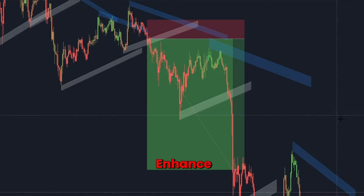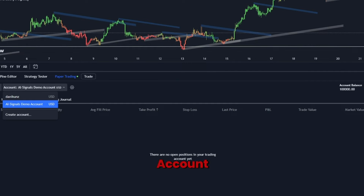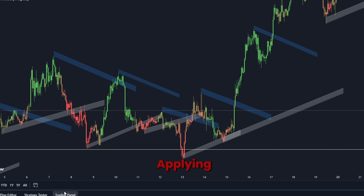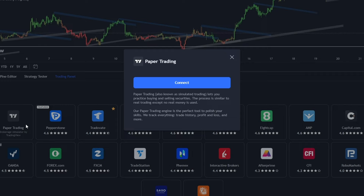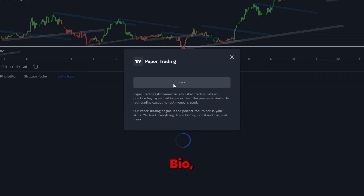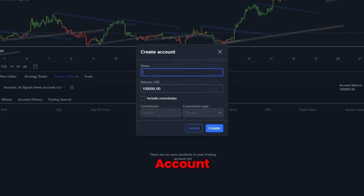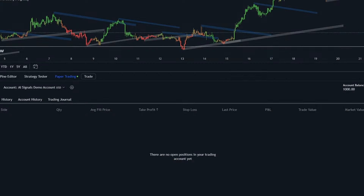To further enhance this strategy, consider this very important tip — practice on a demo account. Always test new strategies on a demo account before applying them in live trading to understand their dynamics and potential. To get yourself a demo account, sign up to TradingView through the link in our bio, click on TradingPanel, then click on Paper Trading and create a free demo account. By using our TradingView affiliate link, you can get a 30% discount on any plan as well as a free trial month.